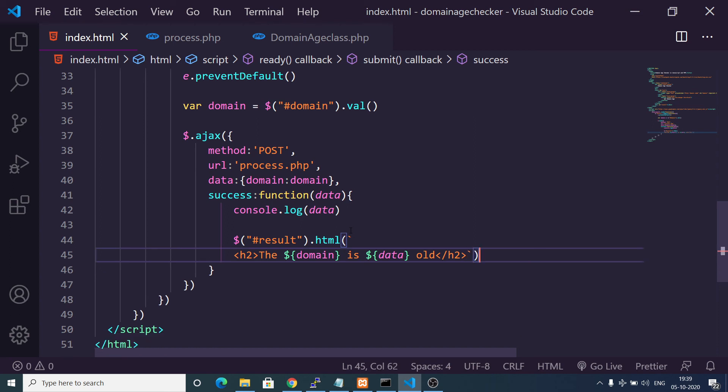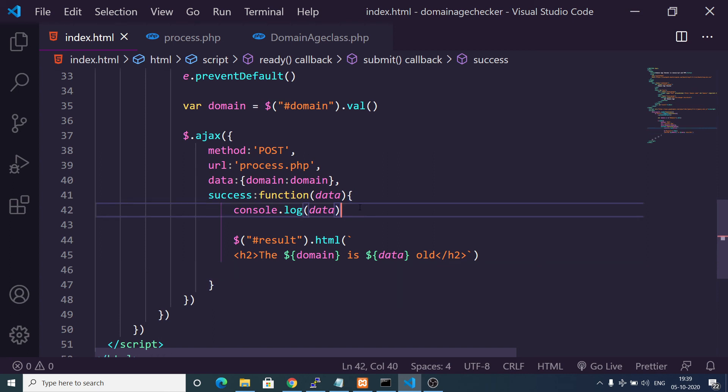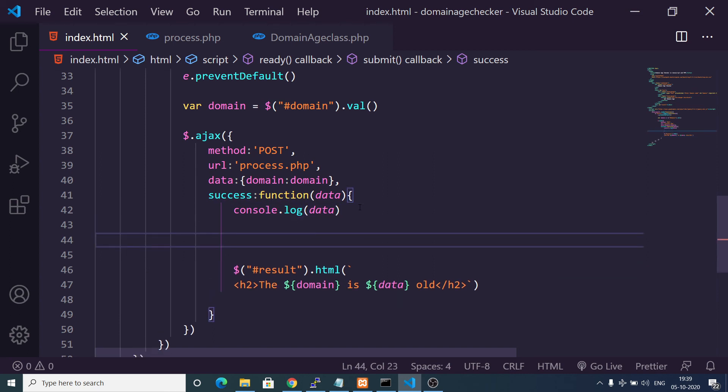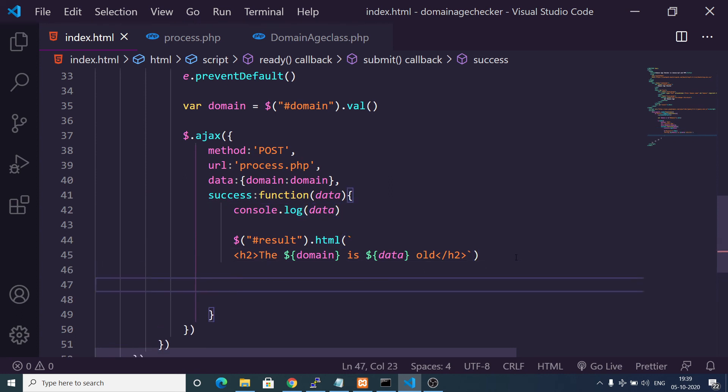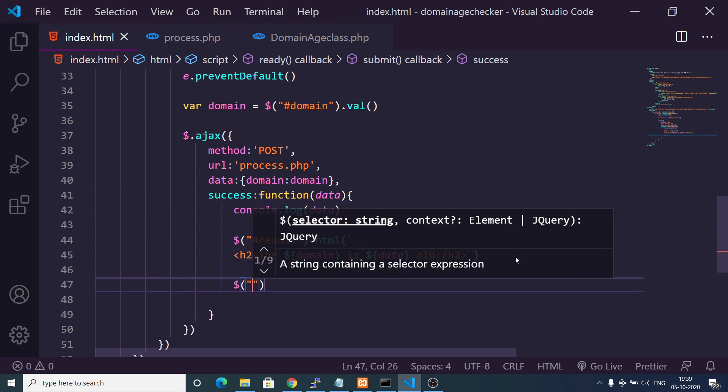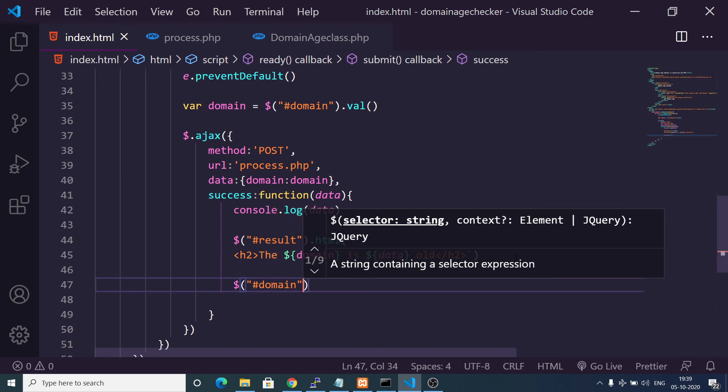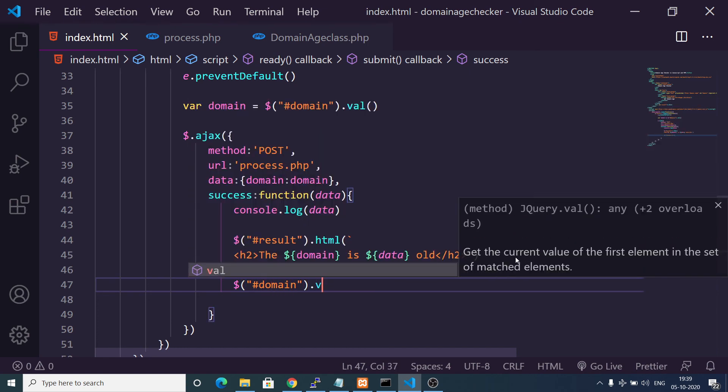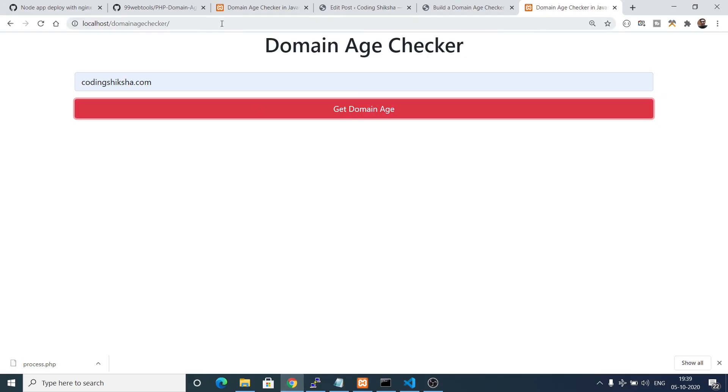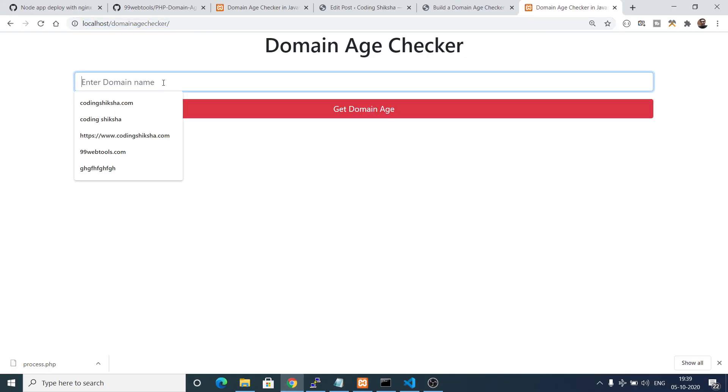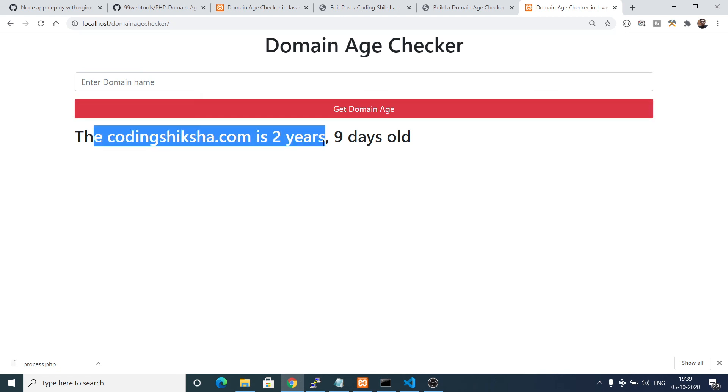After this we can also clear out the value after we print out this. We can clear out the input value like this: we can target domain, we can change the value to nothing. Now if I check here, coding siksha.com is two years nine days old.